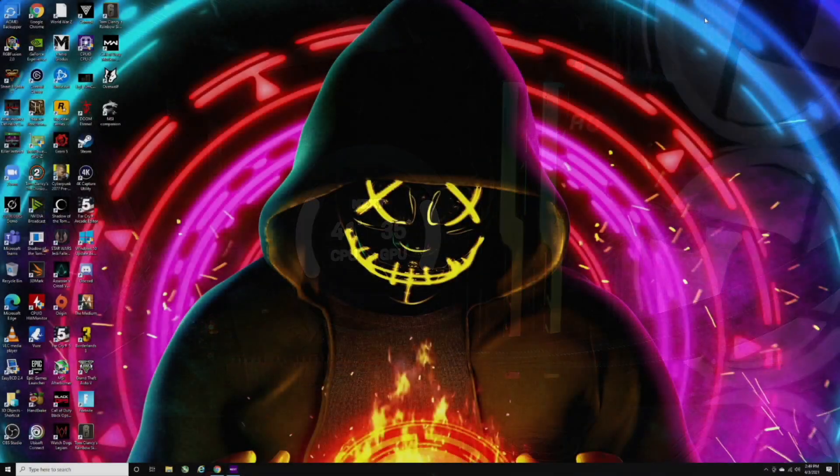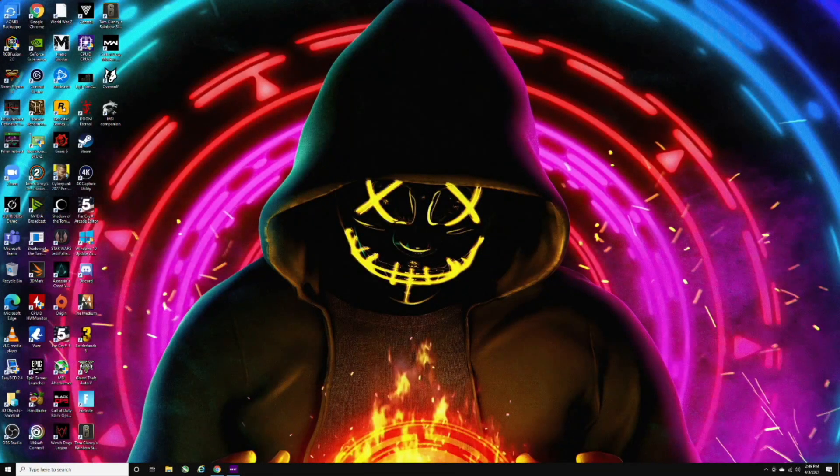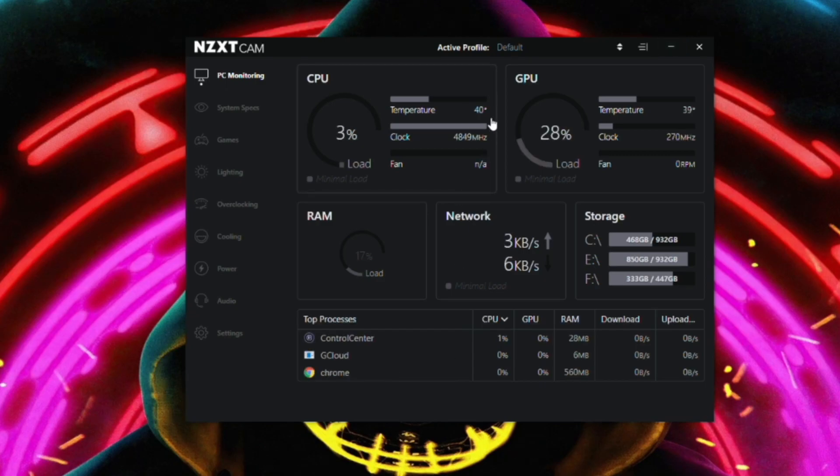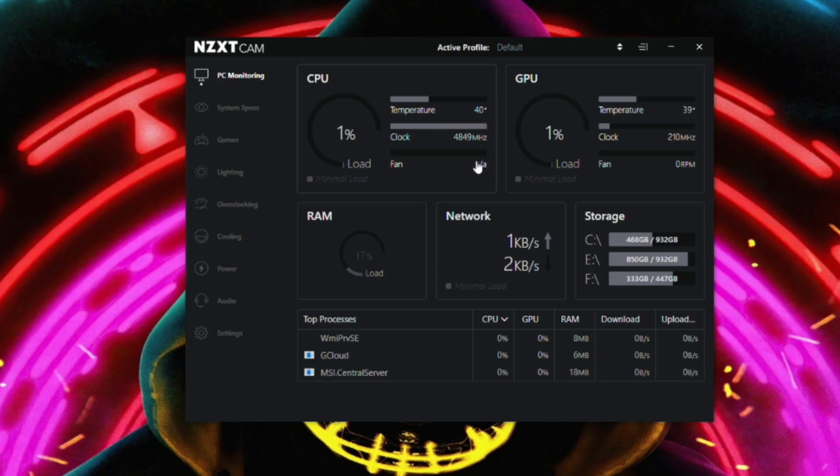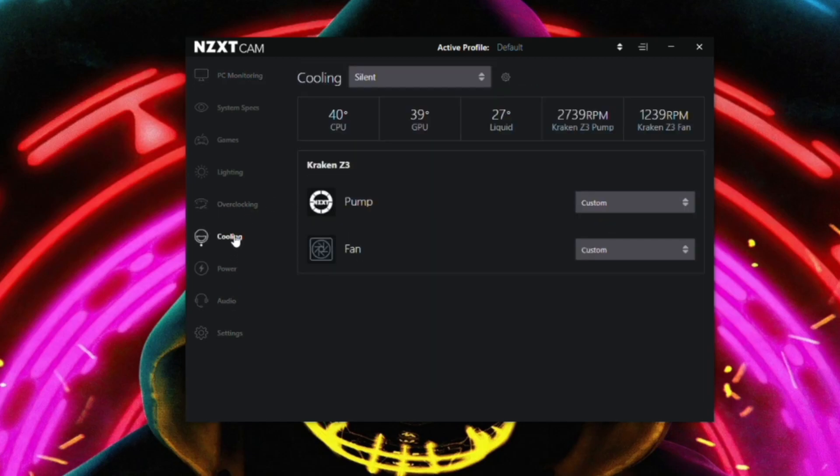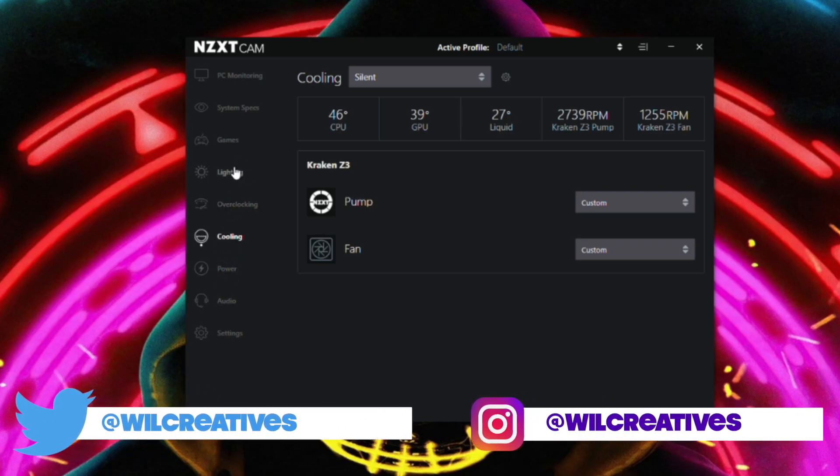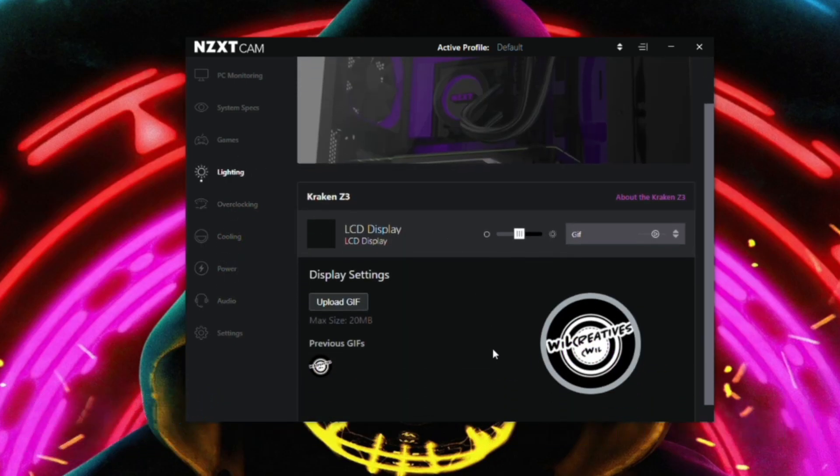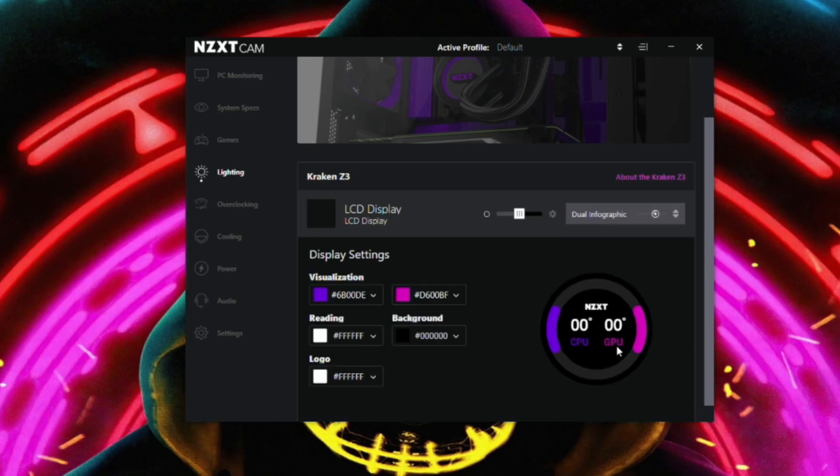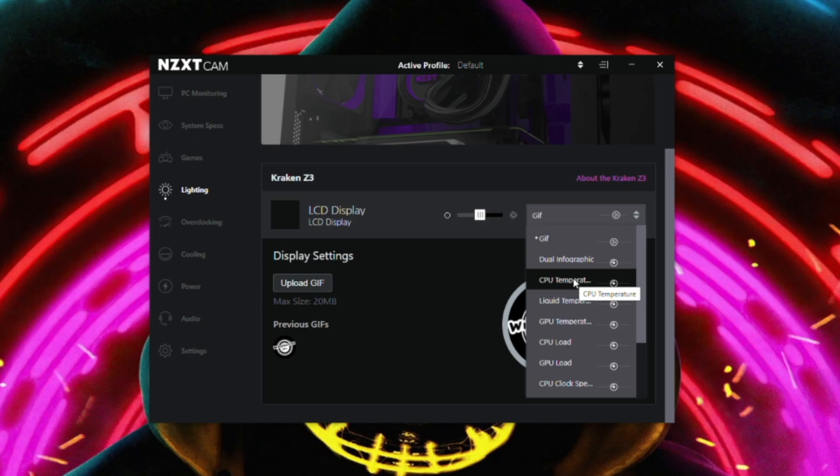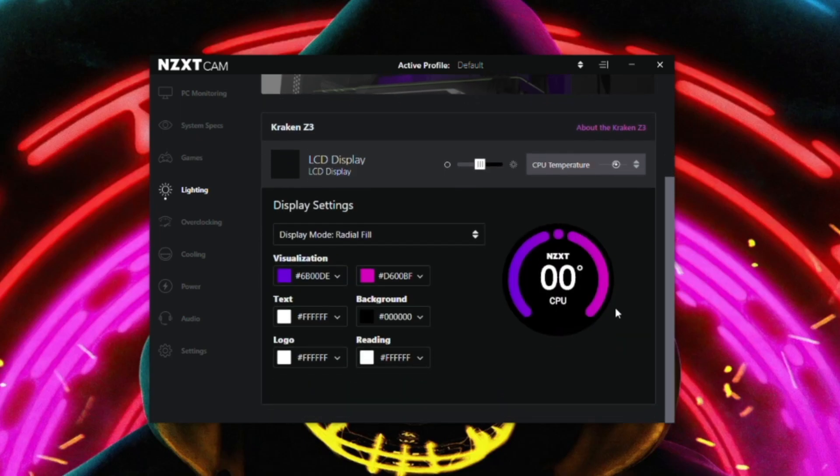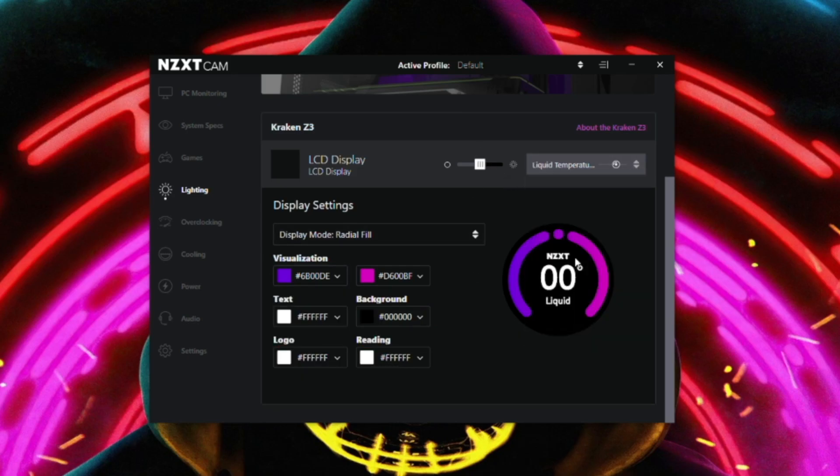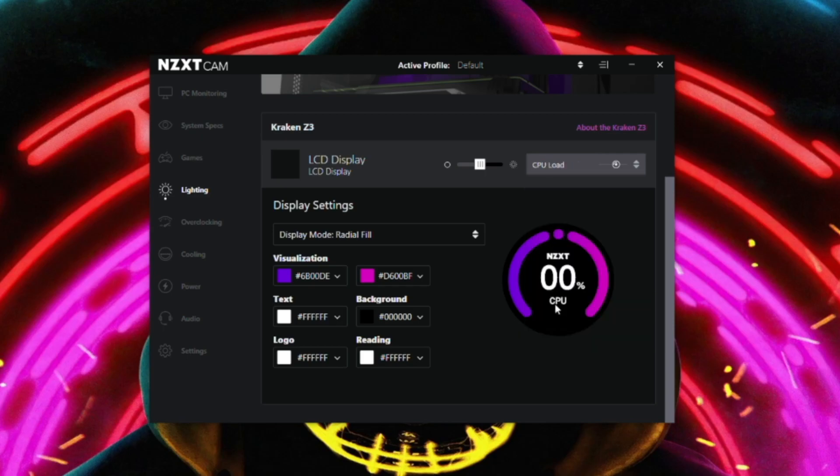I just want to show you something real quick. Some of the changes and stuff that you can make on the inside here. I actually have my logo listed in here, but if I wanted to, I could actually change that over to dual infographic. We also have CPU temperature, and we could change around the colors and all that stuff if we wanted to. We also have liquid temperature, we have GPU temp, we have CPU load, GPU load, and we have CPU clock speed.